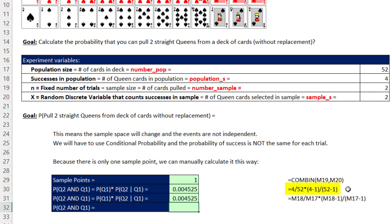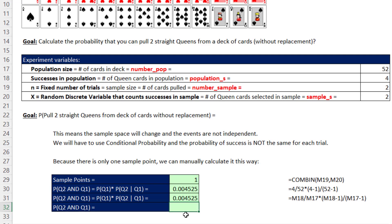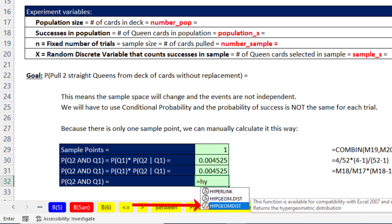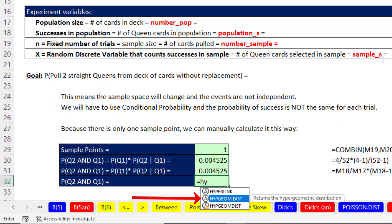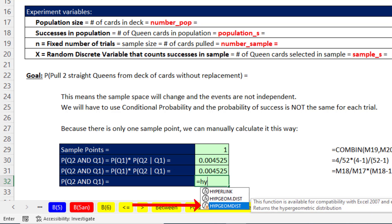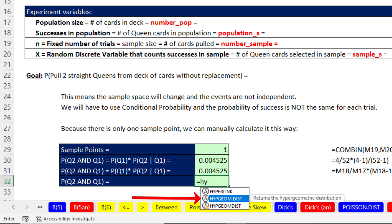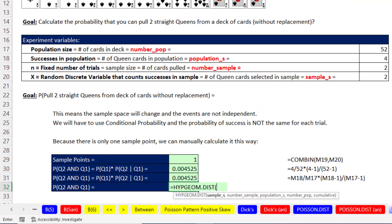When we use the hypergeometric distribution function, it will do all this math for us. There are two options: the HYPGEOM.DIST with dot notation is the more modern function introduced around 2010, while the other is the pre-2010 version. Both are kept in Excel and calculate exactly the same way, but we'll use the dot convention one.